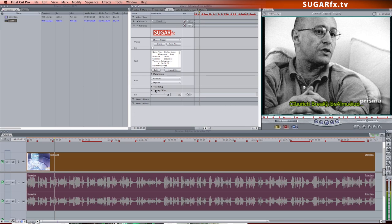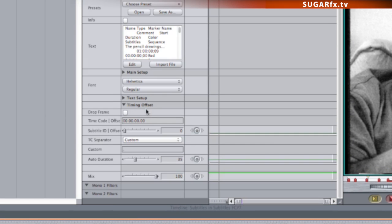Open up the Timing Offset section to adjust the auto duration from the default of 35 down to about 20.